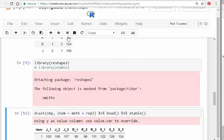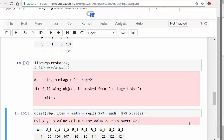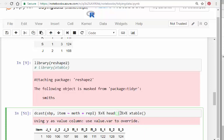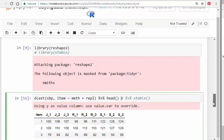I'm going to use this command dcast to cast it out, which is to say widen it. It's item by method and replicate. xtable there is just to turn that into a LaTeX table, because this is the type of way you might want to present it. Let's run that again and make sure it works.